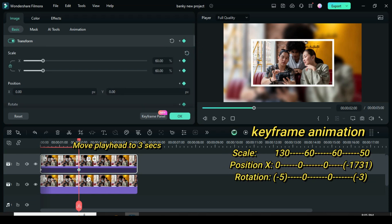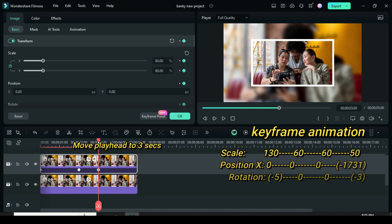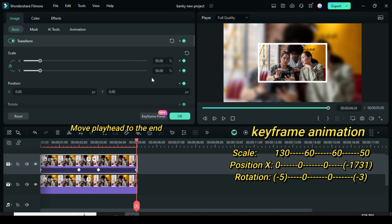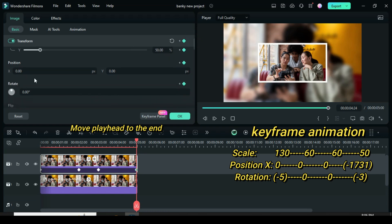Move the playhead to 3 seconds and go up to apply a keyframe to transform. Now move the playhead to the end, go up to apply a keyframe to transform, then scale down to 50, change position to minus 1731 and rotation to minus 3.